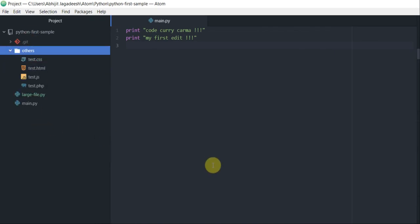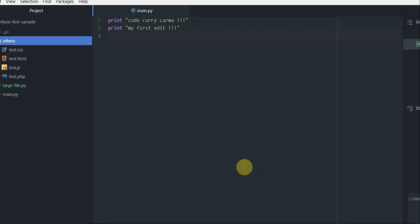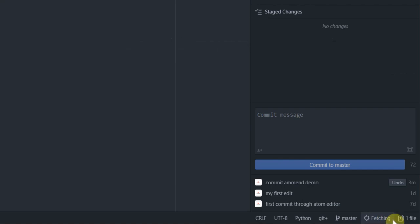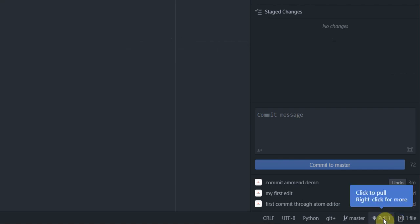Now how can I pull changes from a remote repo onto my local repo? All I have to do is go and click on fetch. That's going to fetch, and then to pull the changes, I'm going to again click on pull.